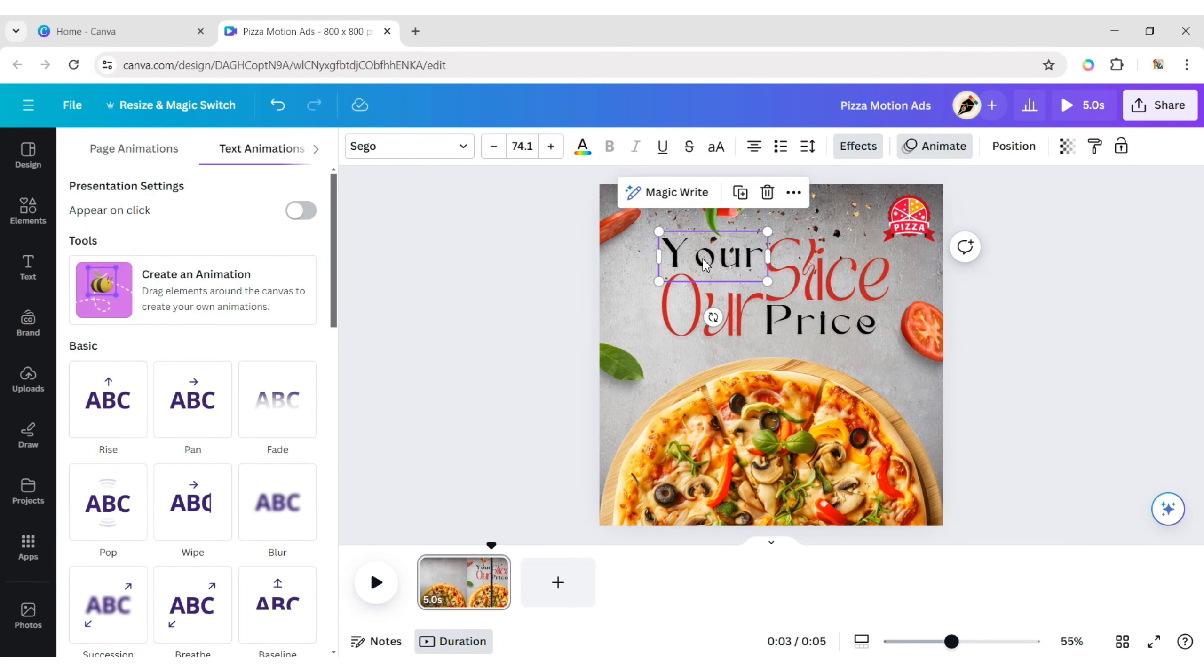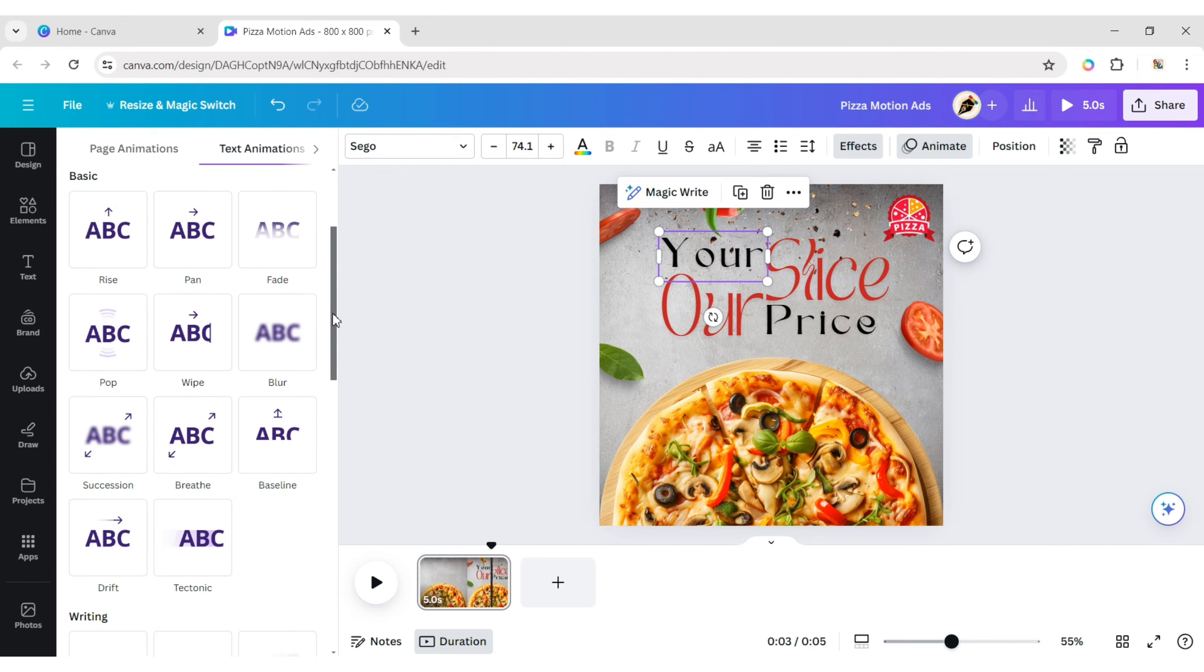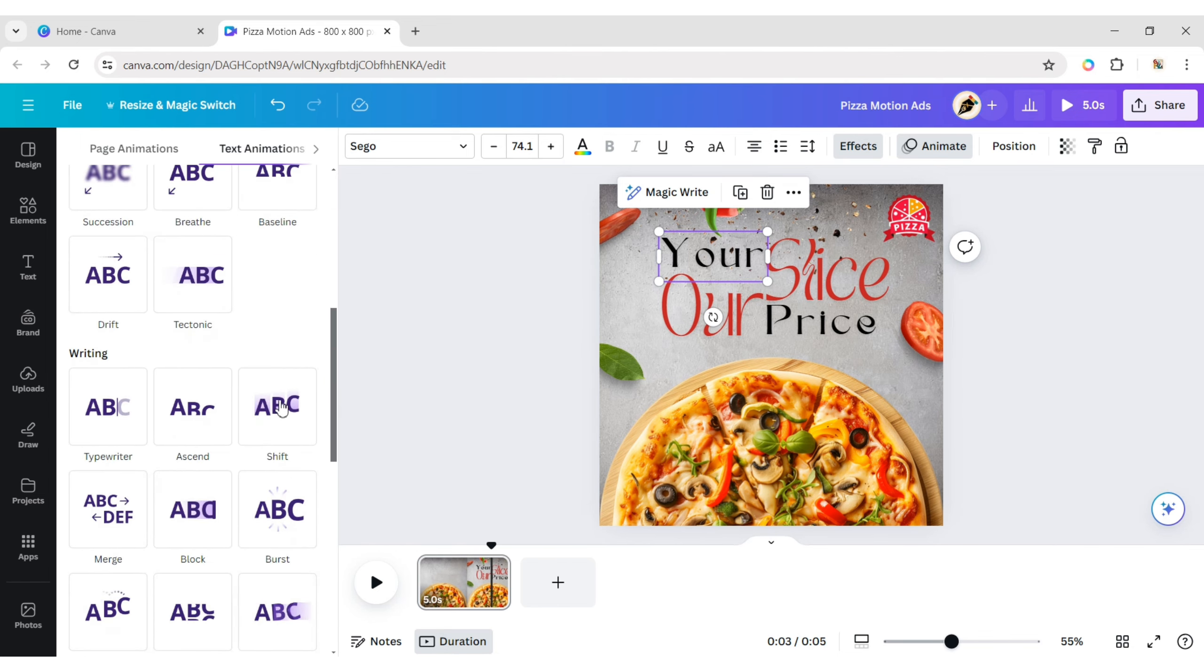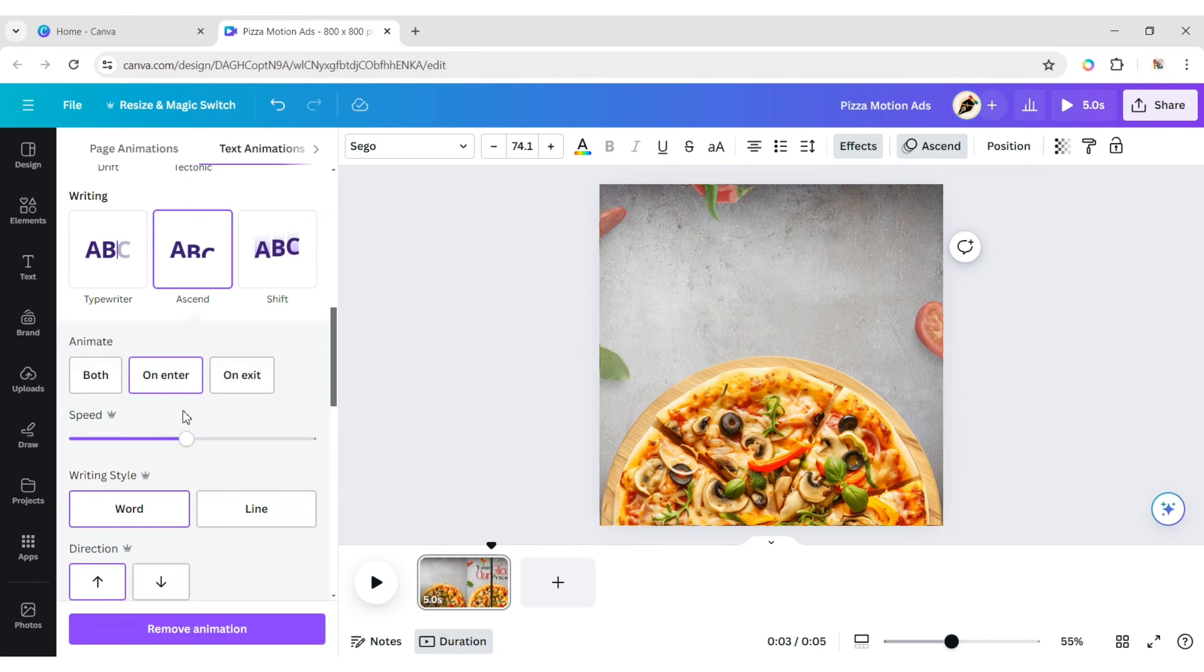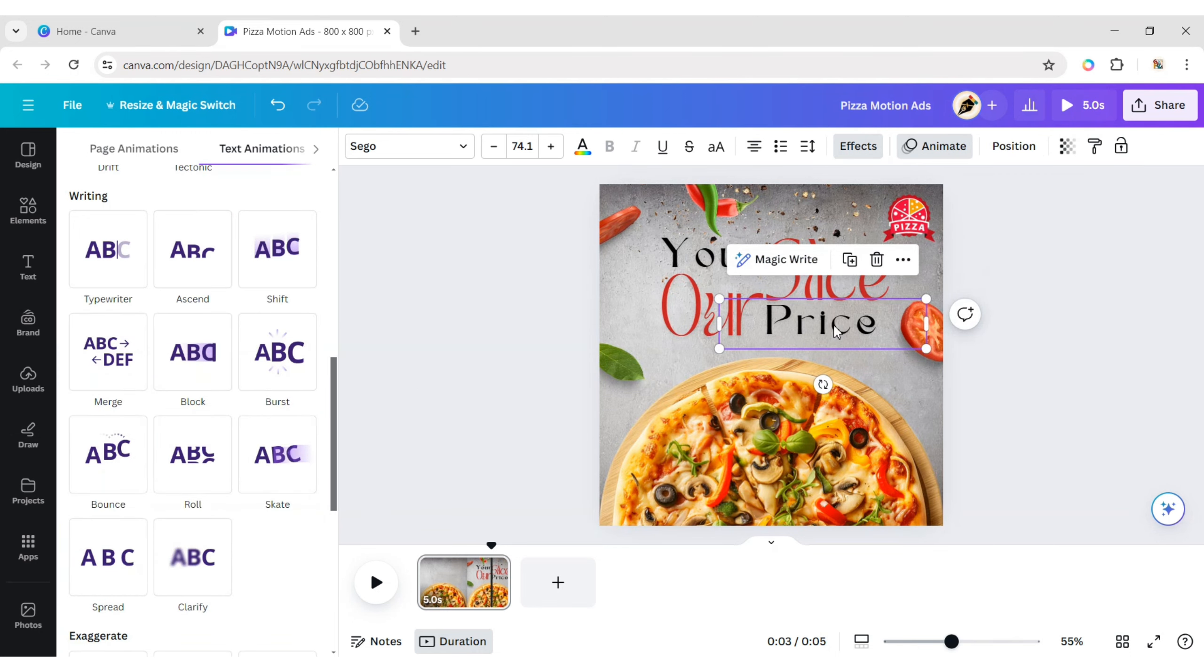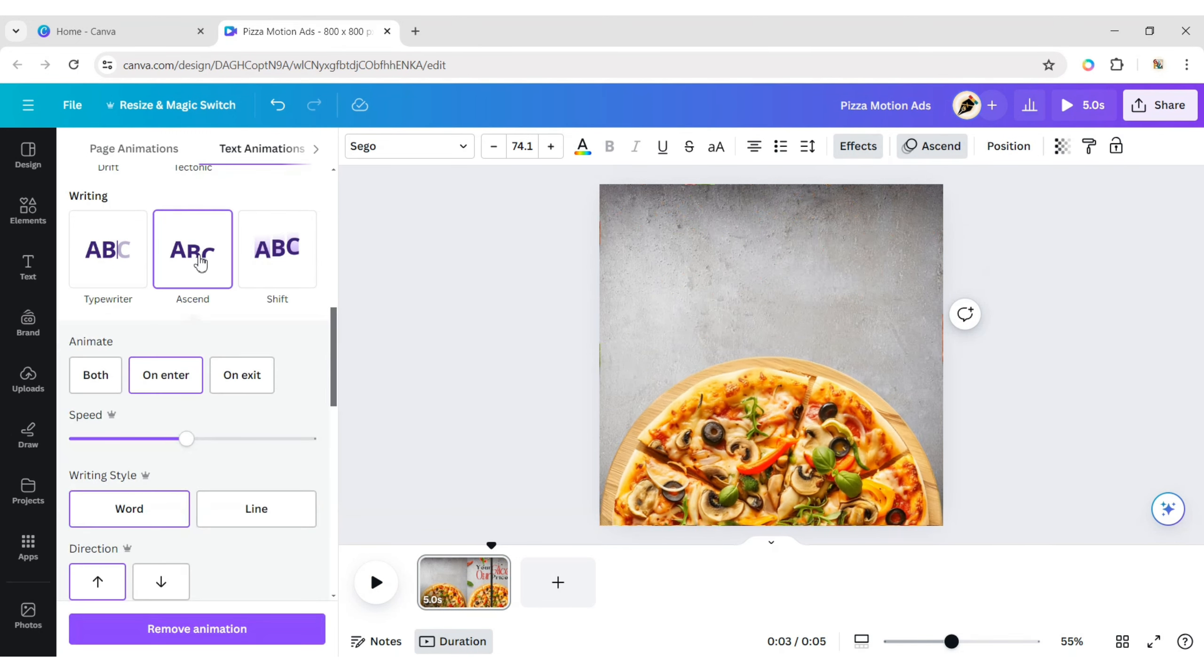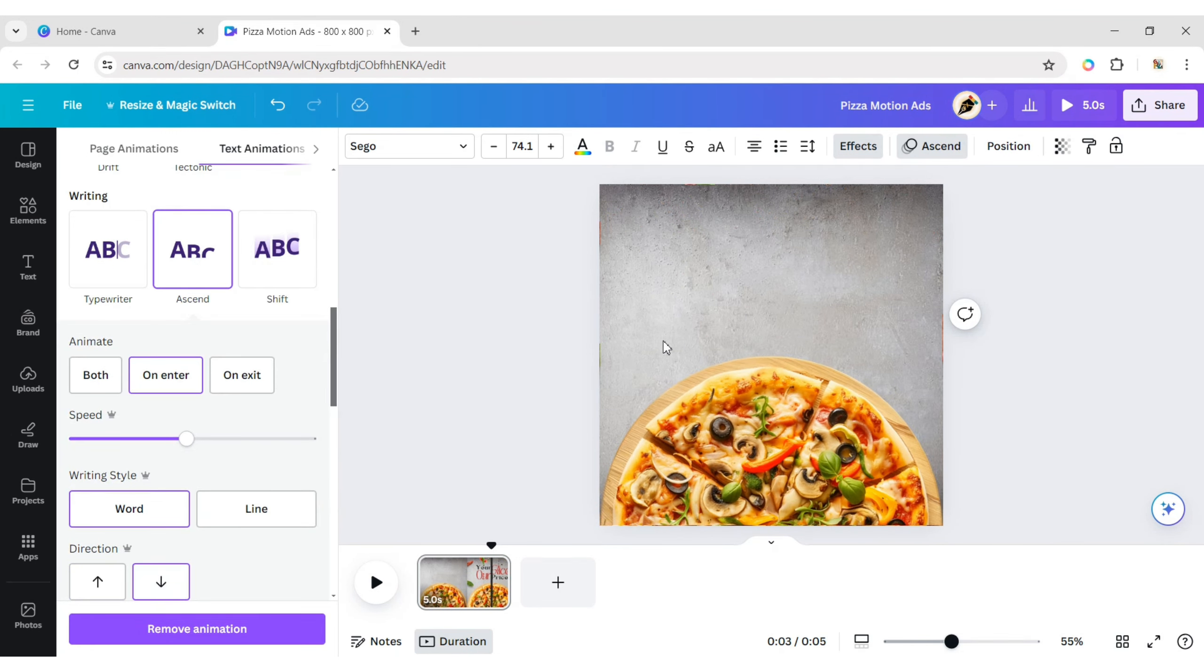Select the text and apply the ascend animation in an upward direction. Apply the ascend animation in a downward direction to another text.